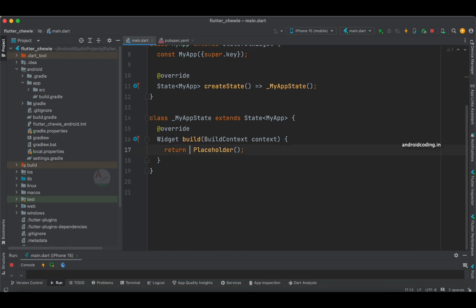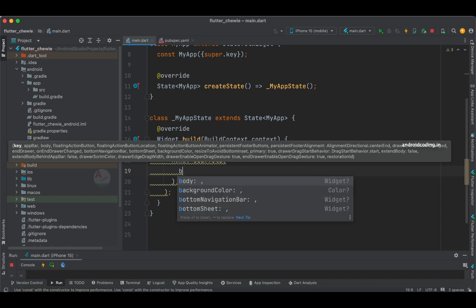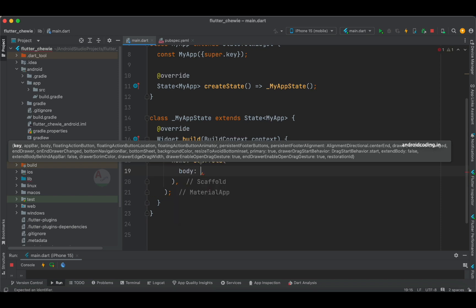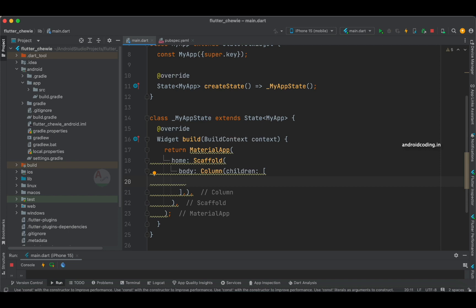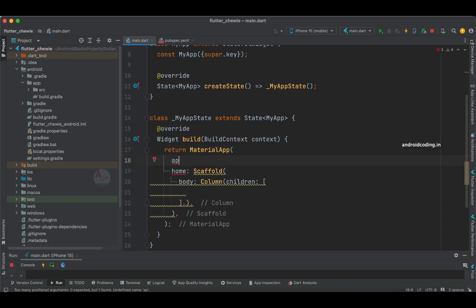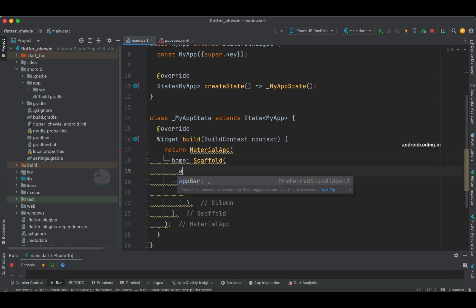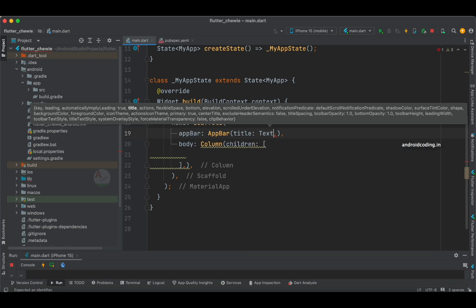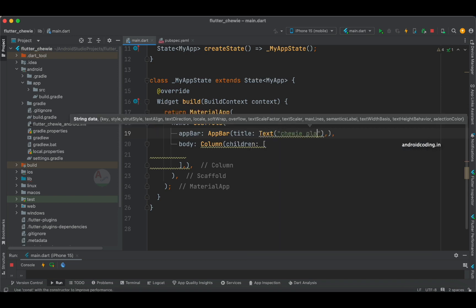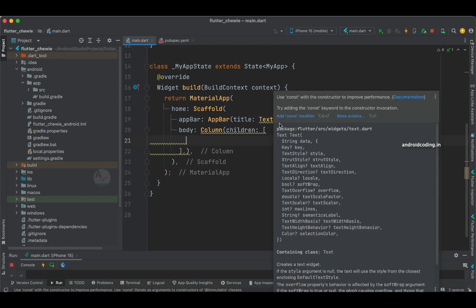Instead of returning a placeholder, let us return a MaterialApp. Inside, let us specify a Scaffold — the Scaffold helps us develop the basic skeleton of the application. We are making use of a Column, which is a multi-child widget where we can specify multiple widgets. Column and Row are multi-child widgets. We also need to specify an AppBar inside the Scaffold itself, and with a title we use a Text widget to specify the title — I'll specify 'Chibi Video Player'.